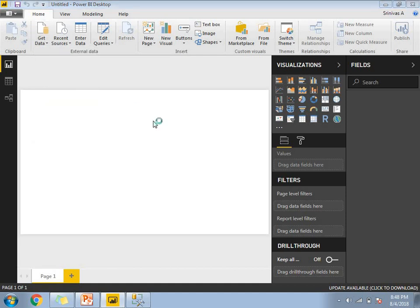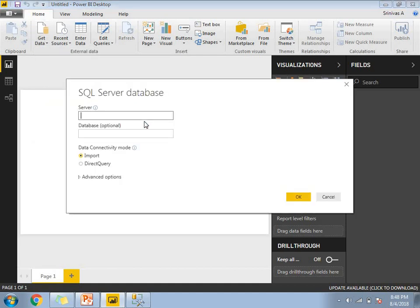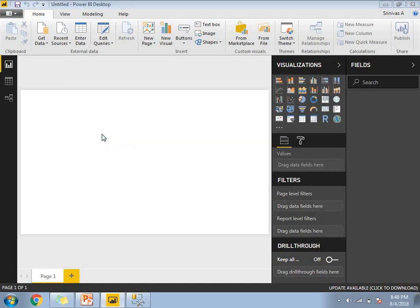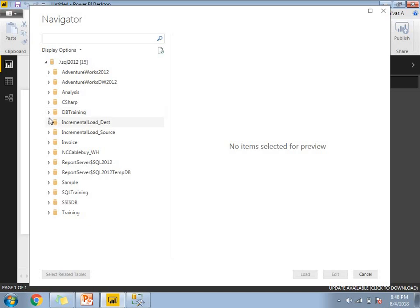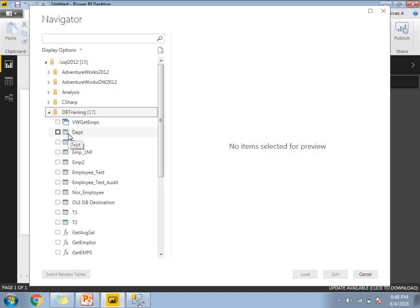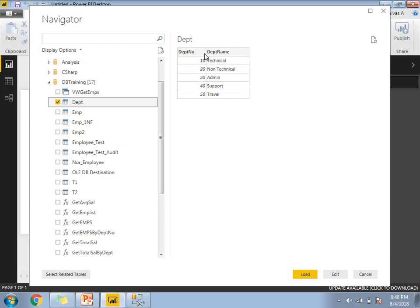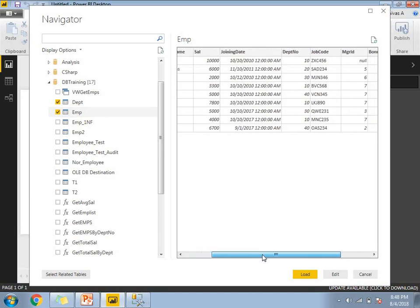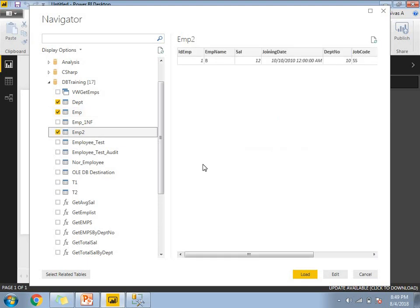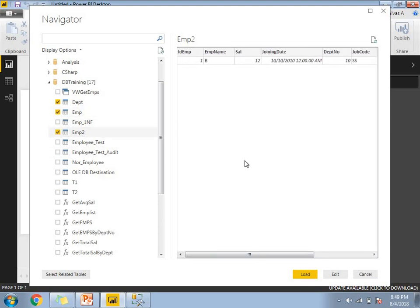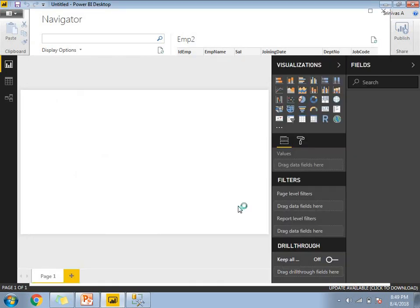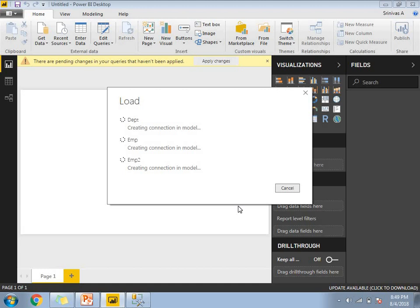I am going to load these three tables into my Power BI window. Let's get data, select SQL Server. My server name is dot slash SQL 2012. Click OK. If you specify the database name, you will see the list of tables available in the database. I am going to take the DB Training database. I'll select the DEPT table, which has department number and department name as columns, the employee table with around seven to eight columns and nine records, and EMP2 which has one row with seven to eight columns. Once done with the table selection, let's click on load.